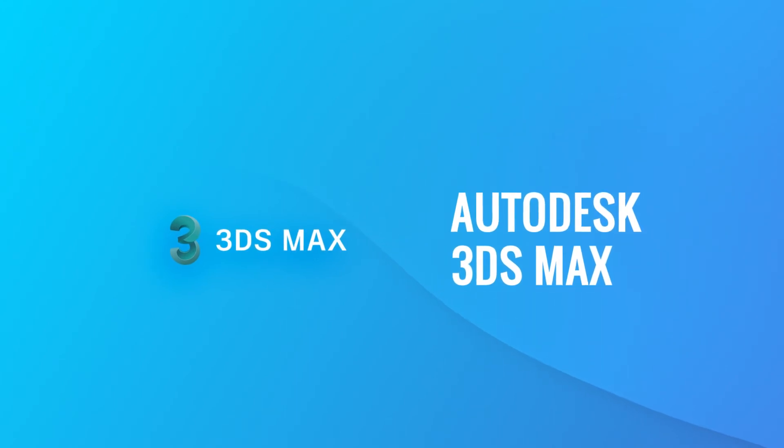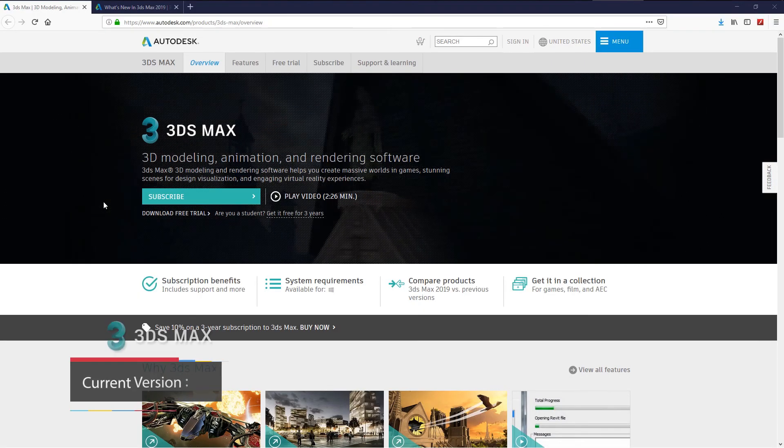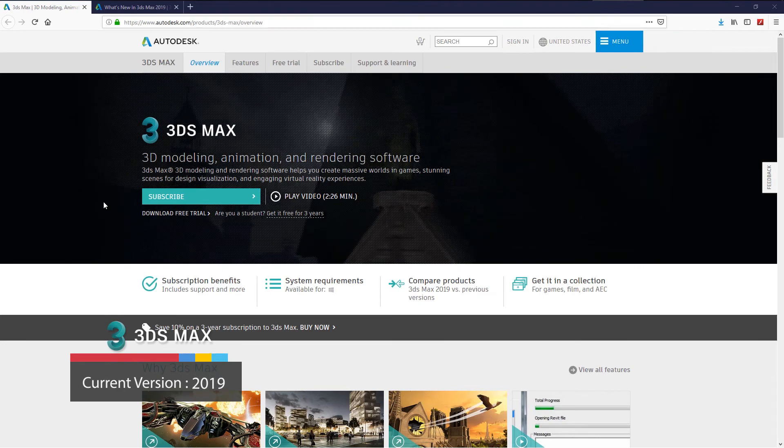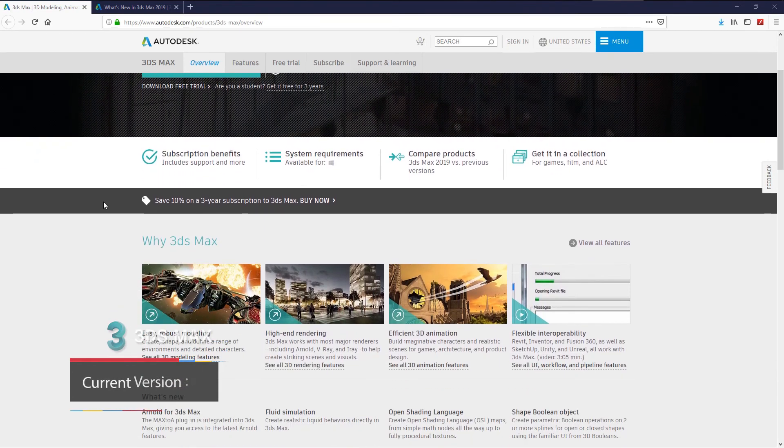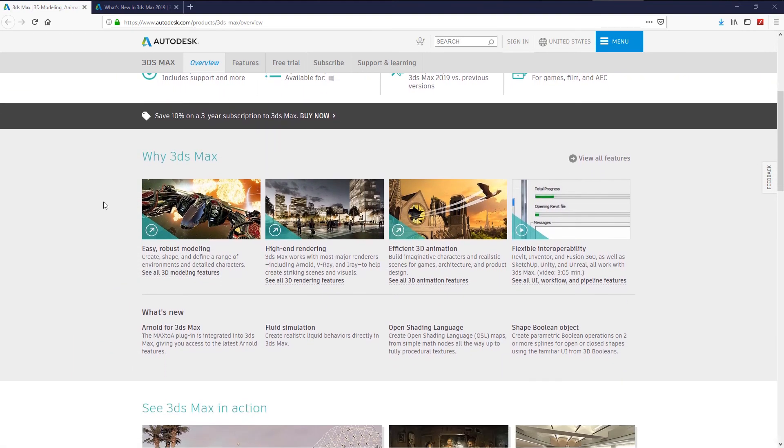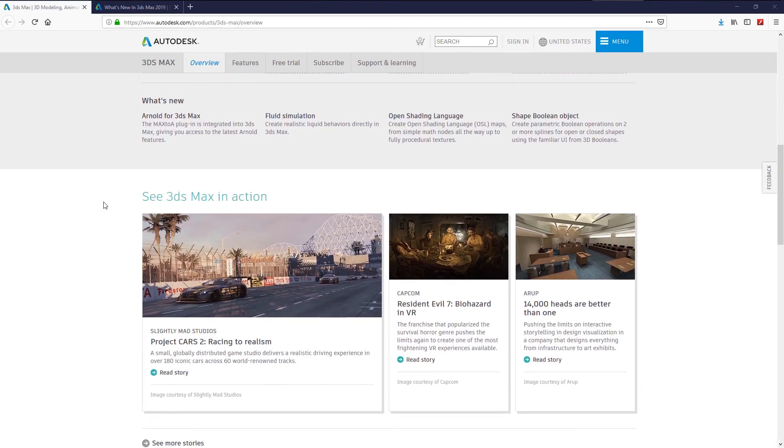3D Studio Max is a professional 3D computer graphics program. He is the brother of Maya. 3D Max is for making 3D animation, models, games, created by Autodesk, flexible software with many plugins.